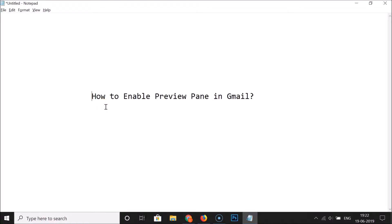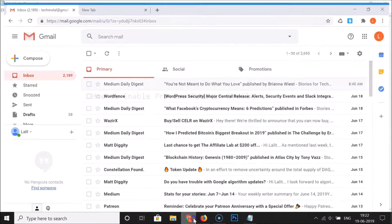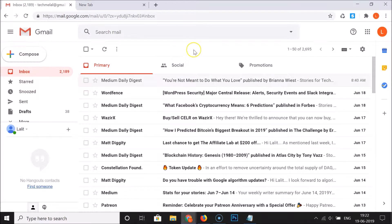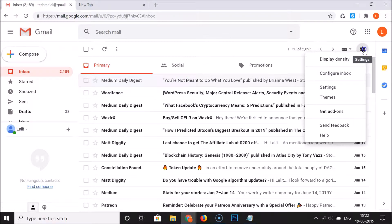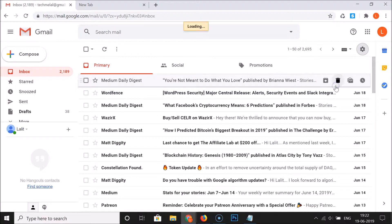Hi guys, in this tutorial I'm going to show you how to enable preview pane in Gmail. Just open your web browser, go to gmail.com, and log into your Gmail account. You can see I'm already logged in. After that, click on the gear icon.